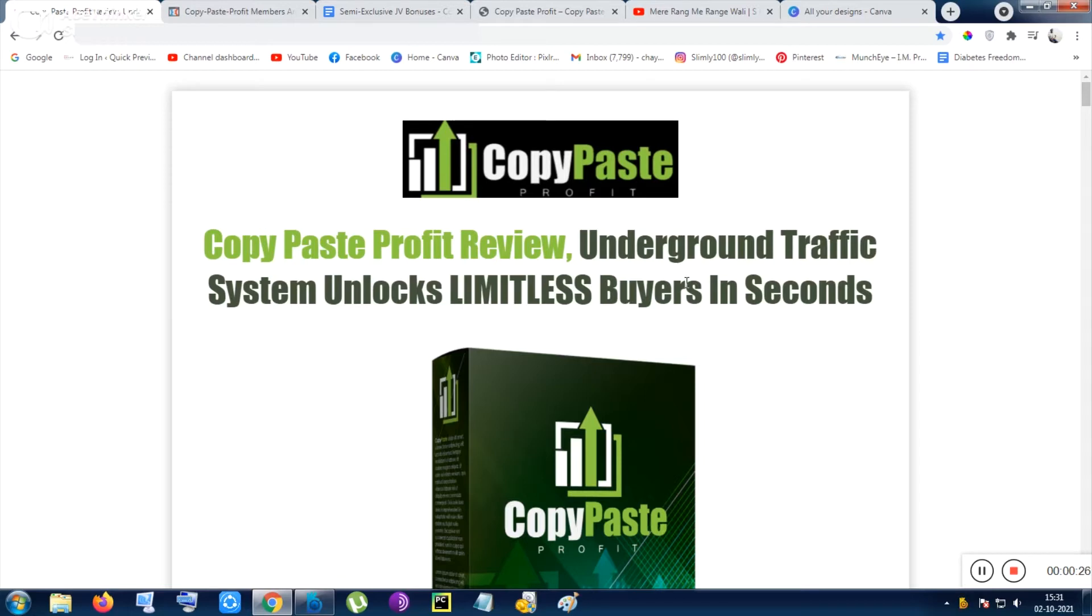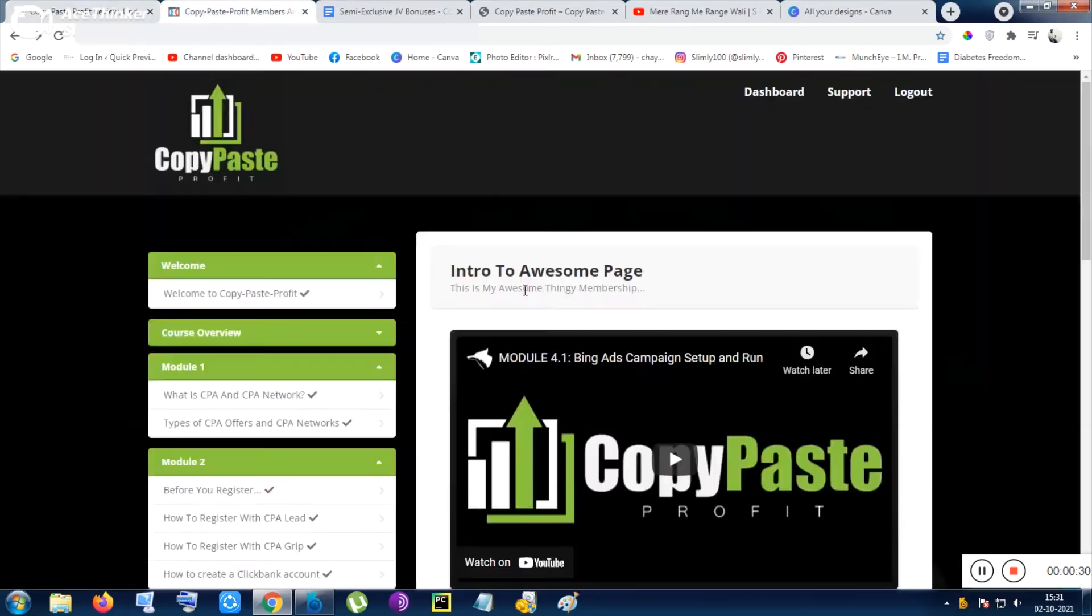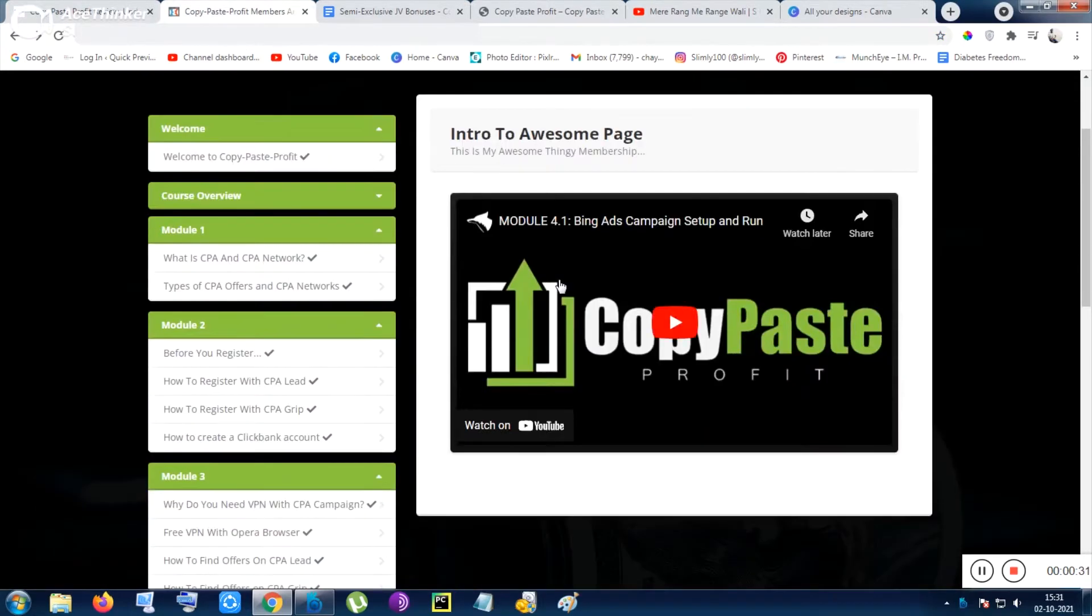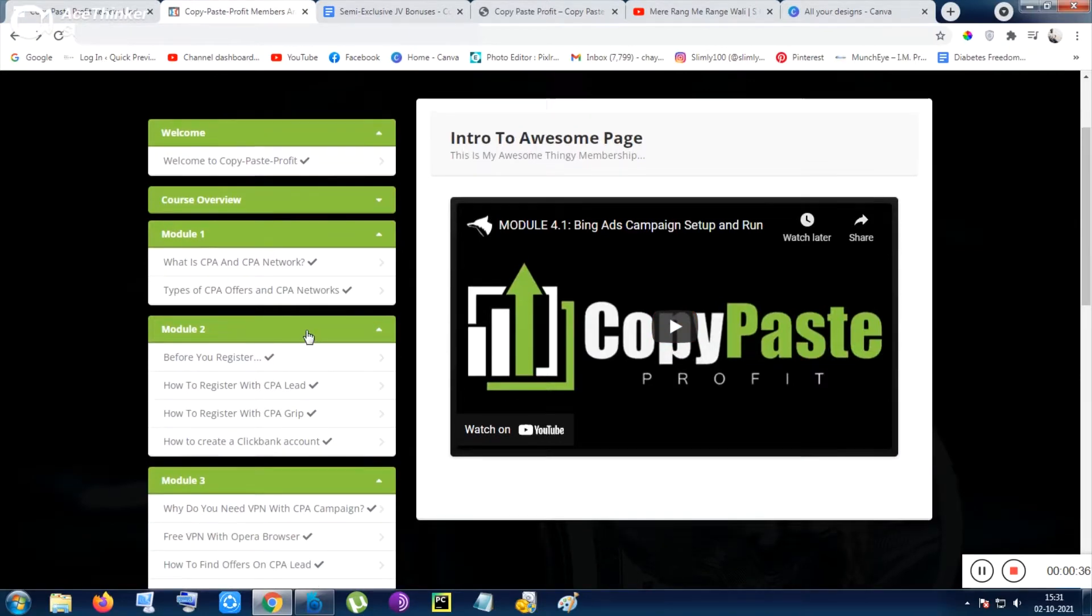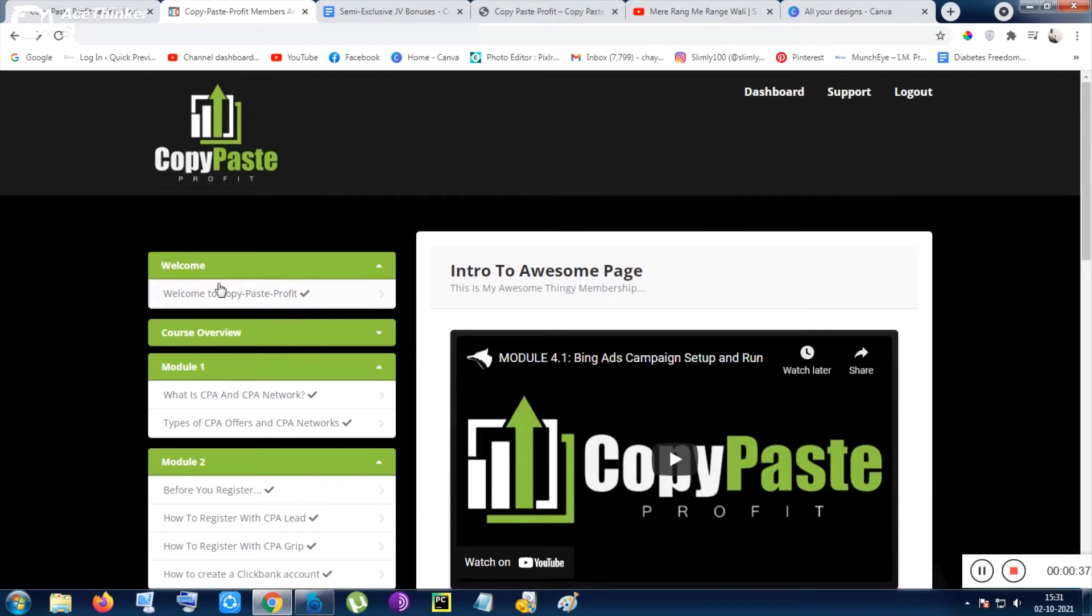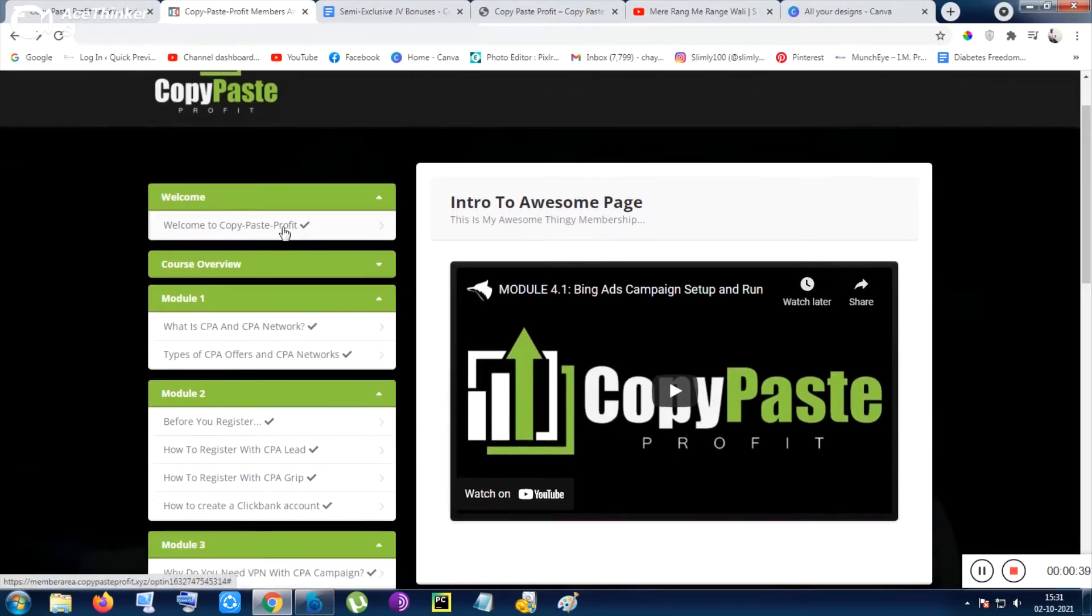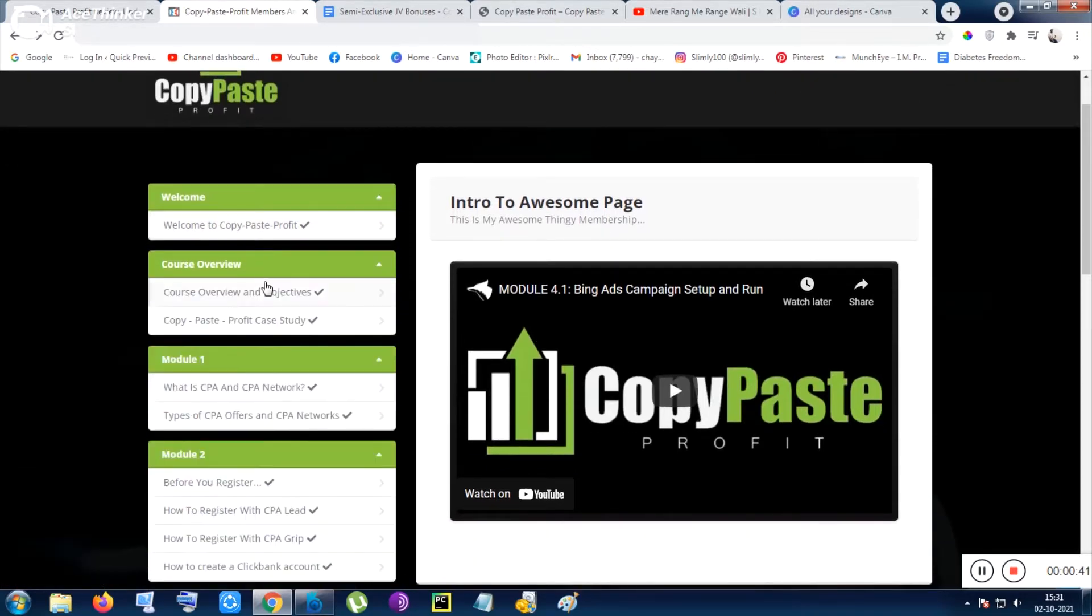The thing is I have gone through the product and let me show you the members area. So this is the members area of this product and this tool is a very detailed tool. If I want to show you from the beginning, this is a welcome video, a pretty usual welcome video. After that the course overview is given.